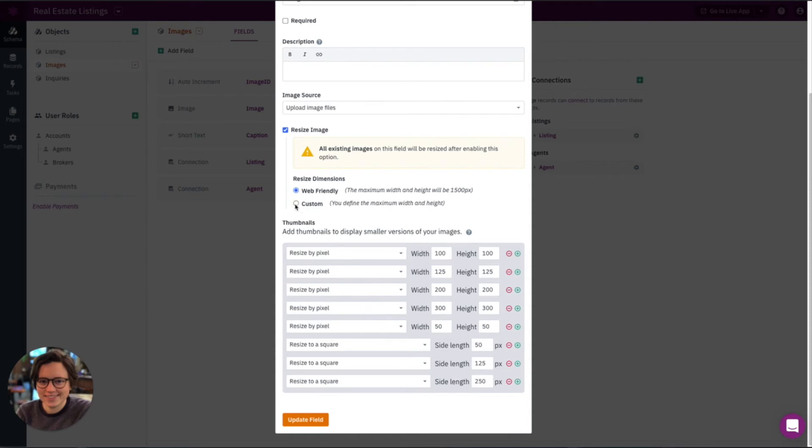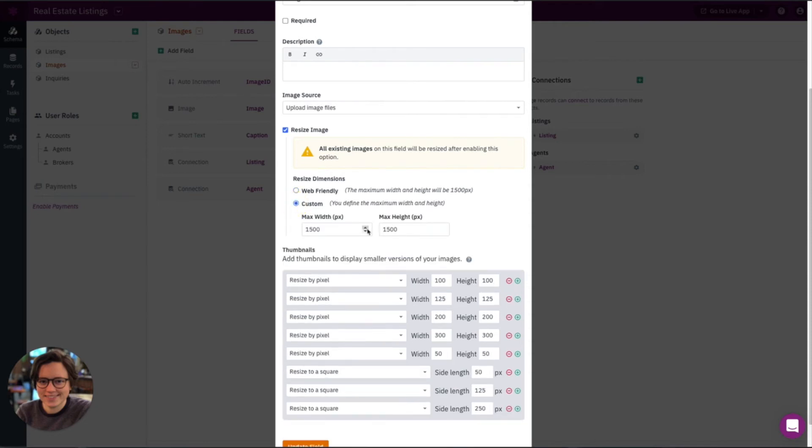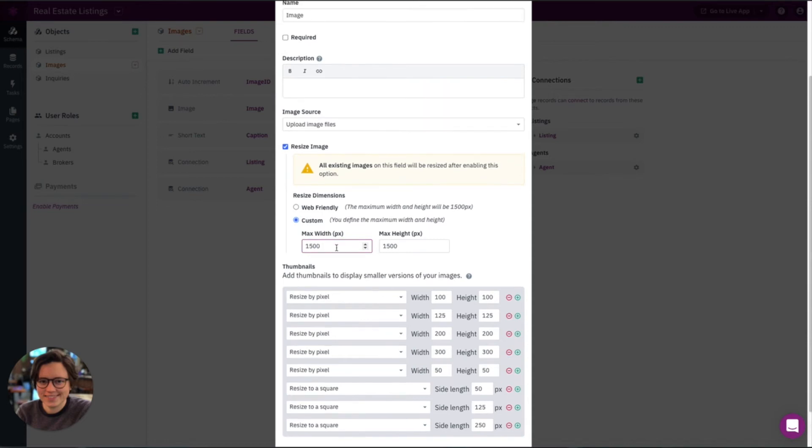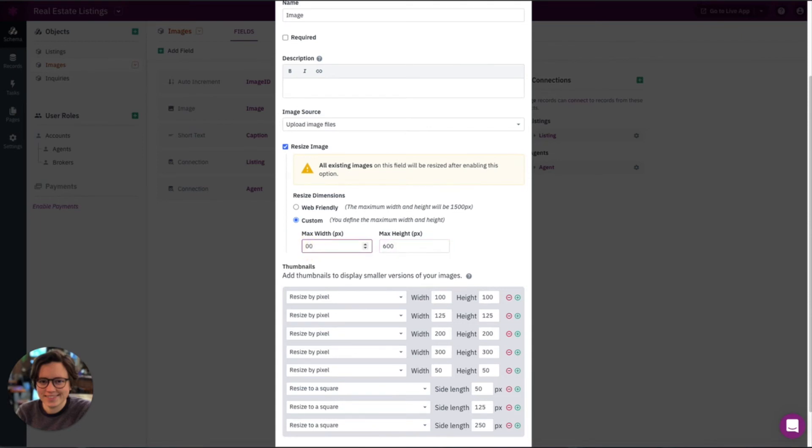You can also do a custom size. So if you have a very specific size image that you want, you can change that to whatever custom size you want. For this example, I'm just going to change this to 600 by 600, just so we can see the difference. And then we'll save this in just a second.